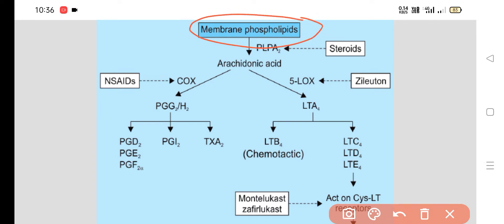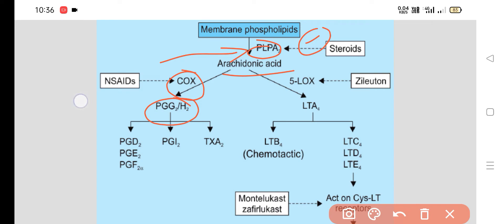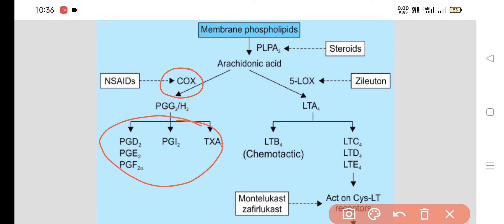Membrane phospholipid is converted into arachidonic acid by phospholipase A2, which is the rate-limiting enzyme. Steroids act by inhibiting this enzyme, phospholipase A2. After formation of arachidonic acid, prostaglandins are formed with the help of cyclooxygenase. NSAIDs like aspirin, paracetamol, nimesulide, ibuprofen, and diclofenac — all these non-steroidal anti-inflammatory drugs act by inhibiting the COX enzyme or cyclooxygenase, so that prostaglandins will not be synthesized.